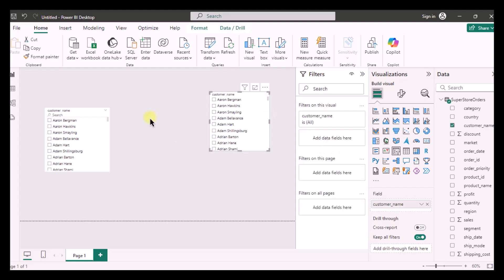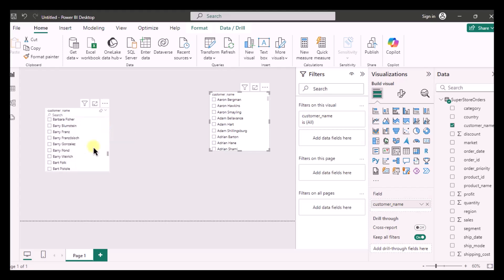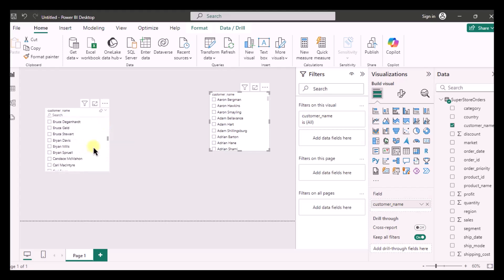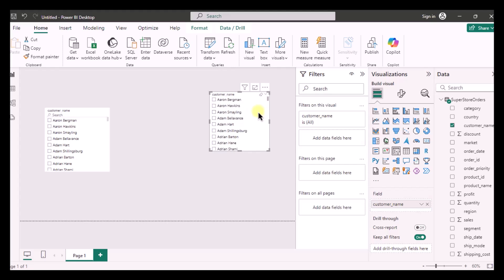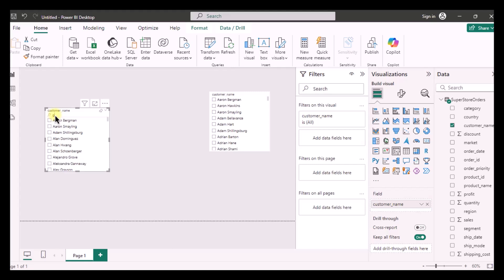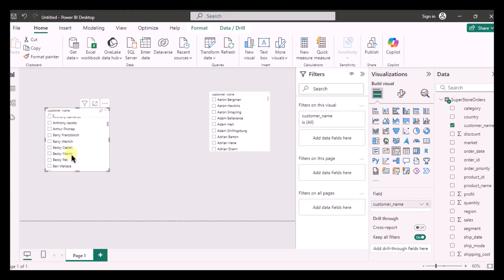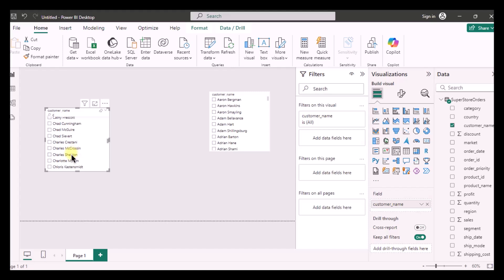So in this data set I have a lot of customer names and I will have to scroll down to look for the specific customer I want, but it gets kind of tiring. So instead of scrolling I can just simply search the name in the search bar like this and I have now all the names starting with C.